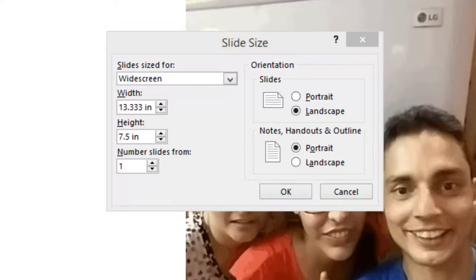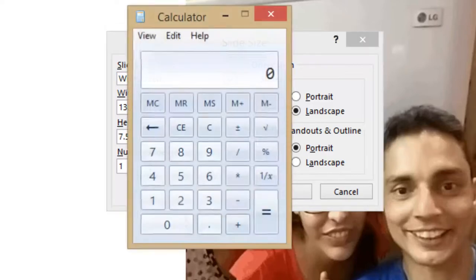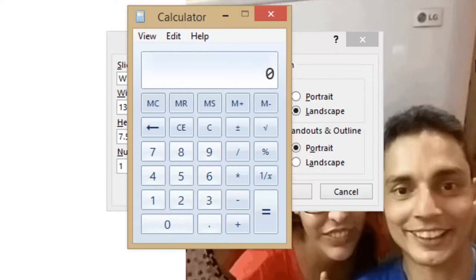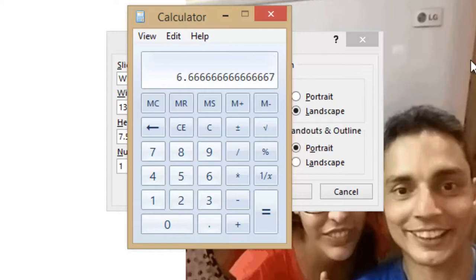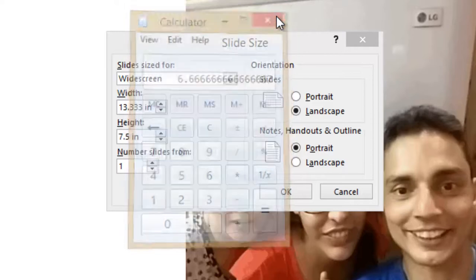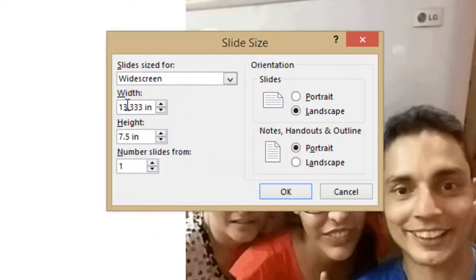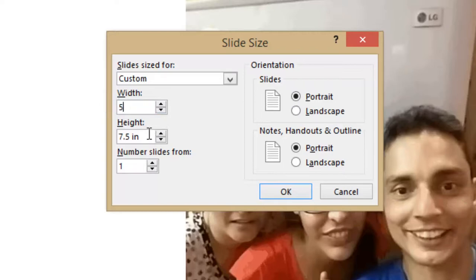Divide the total height pixels and total width pixels with 96. In our case, we will divide 480 with 96, and then 640 with 96. Now we have width and height in inches, that we can specify in slide size.